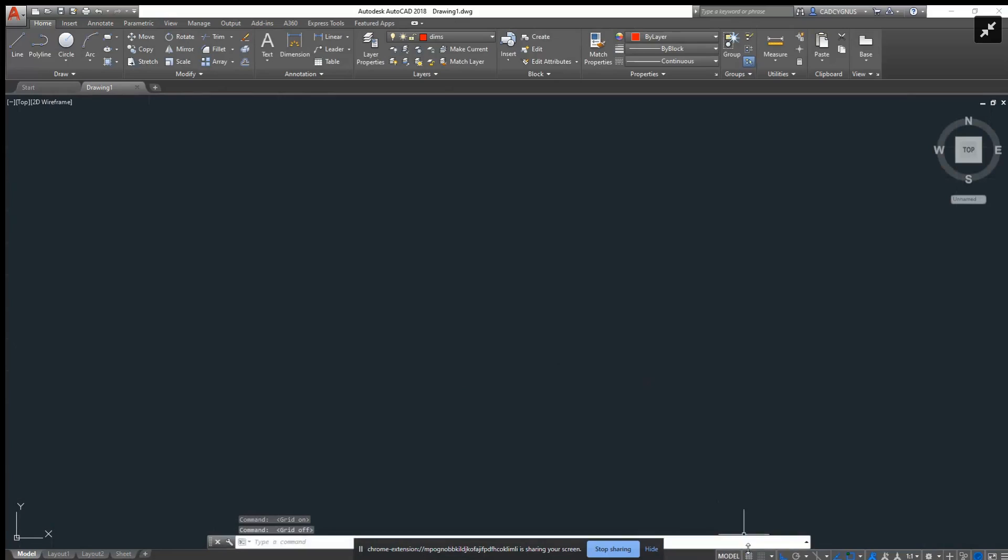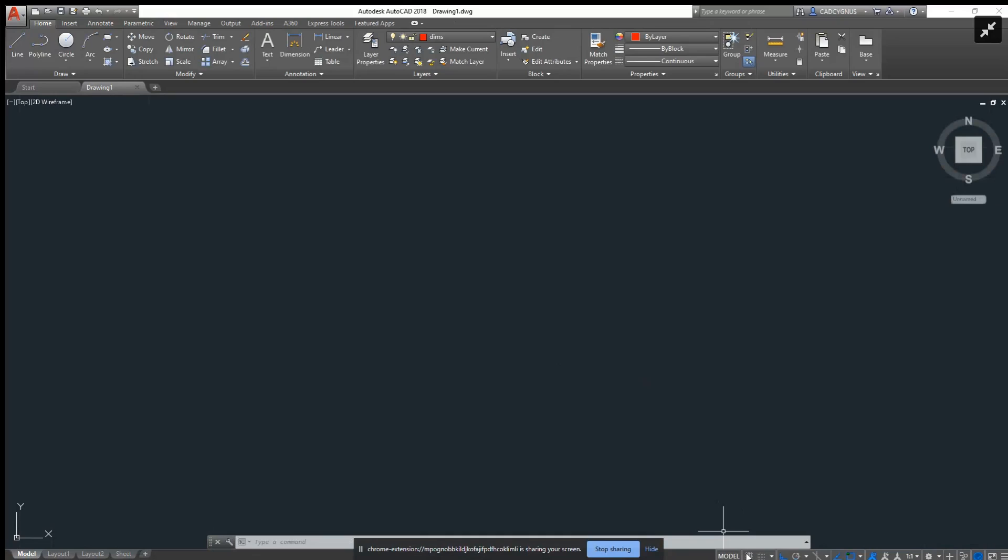If you hover over it, it'll say GRD, GRID, MOD, or shortcut key F7. If you type it into the command line down here, it'll show the grid mode. I'm just going to go through these real quick. This is your snap mode for your grid.